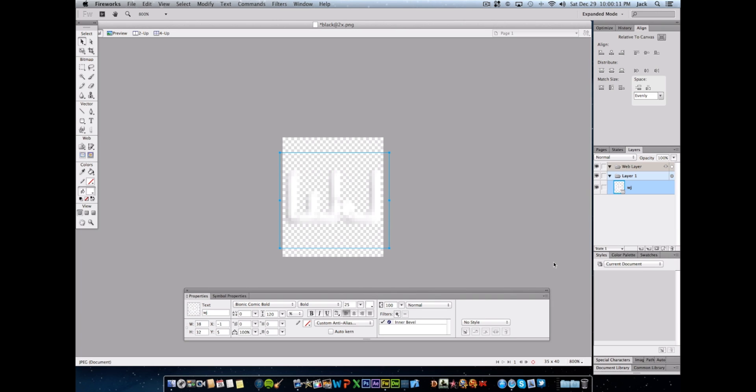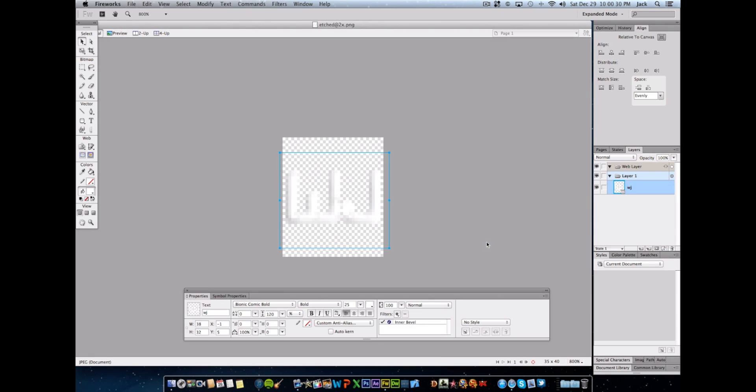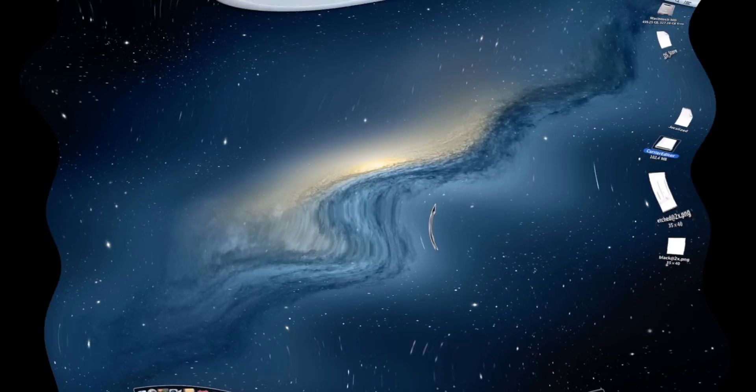Okay, so you're going to want to save this file as shift command s on a Mac, shift control s on Windows, and we're going to rename this one as etched at 2x.png. Etched is spelled E-T-C-H-E-D. Right, make sure that everything is spelled correct or as I said before it will not work. So you're just going to save that in the same location and we're done with the logo making part.